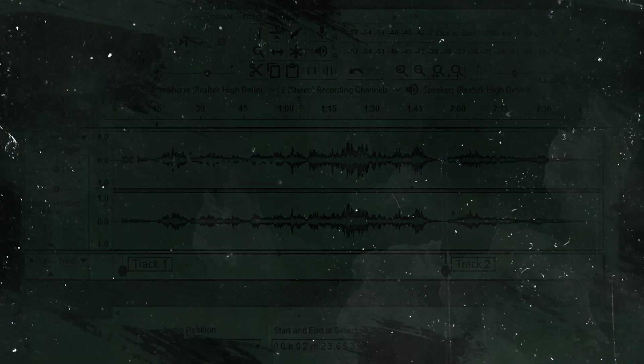Hello, I'm Mike Russell from MusicRadioCreative.com. In this video, I'll show you how to download the free and open-source audio editor, Audacity.